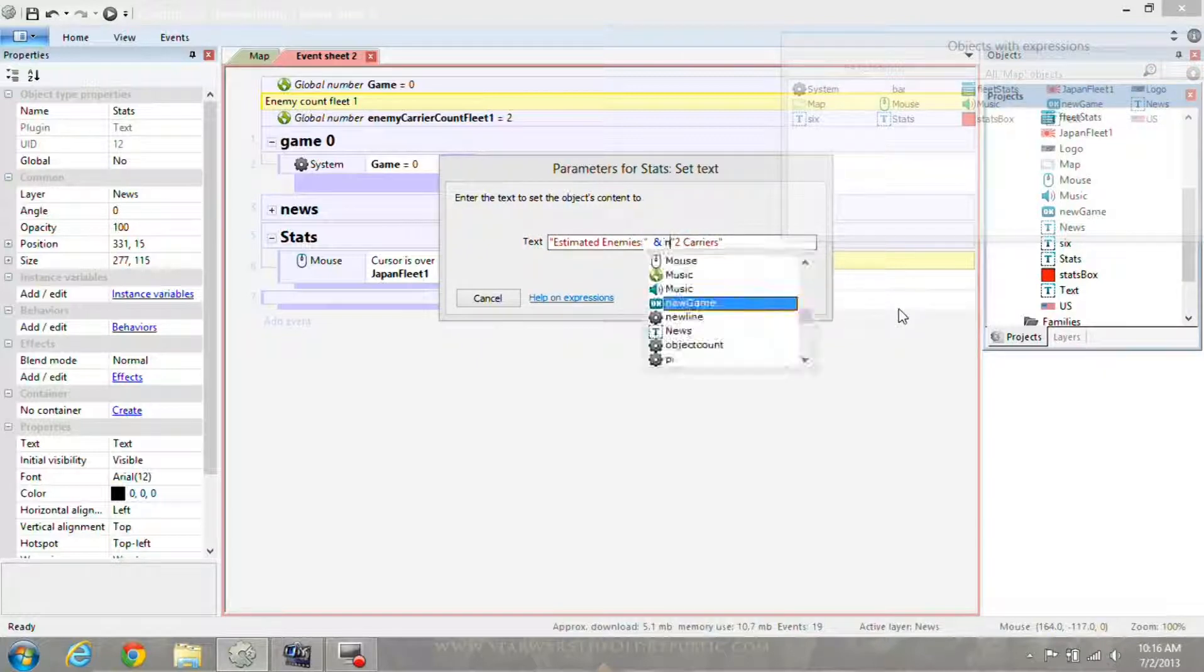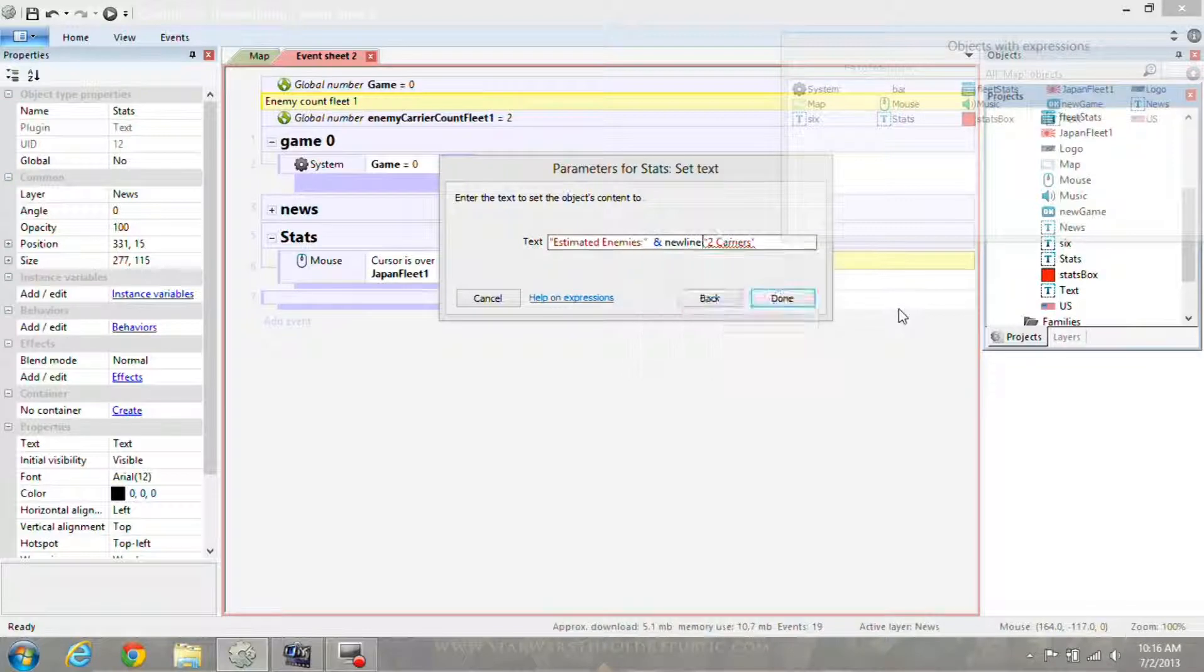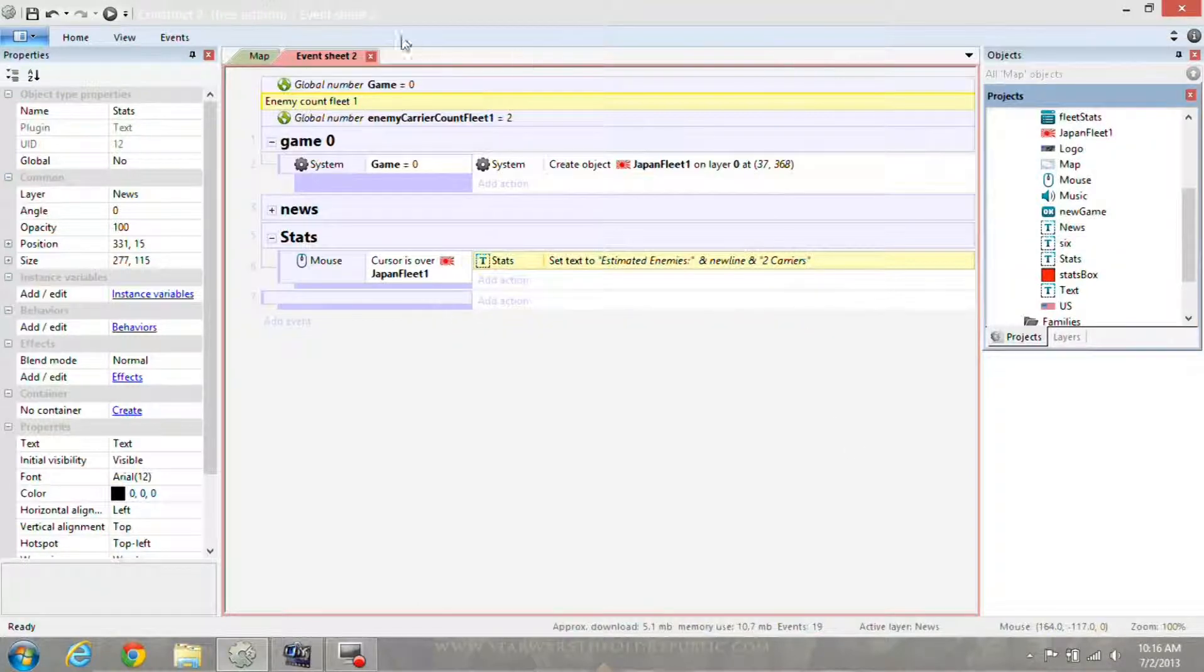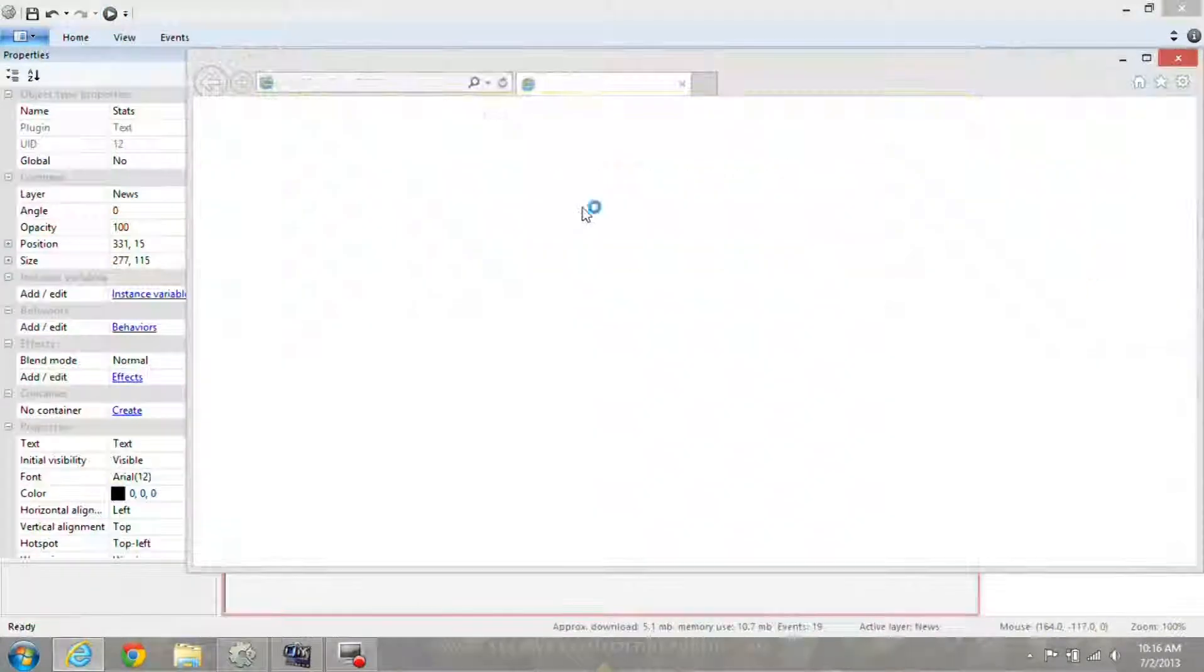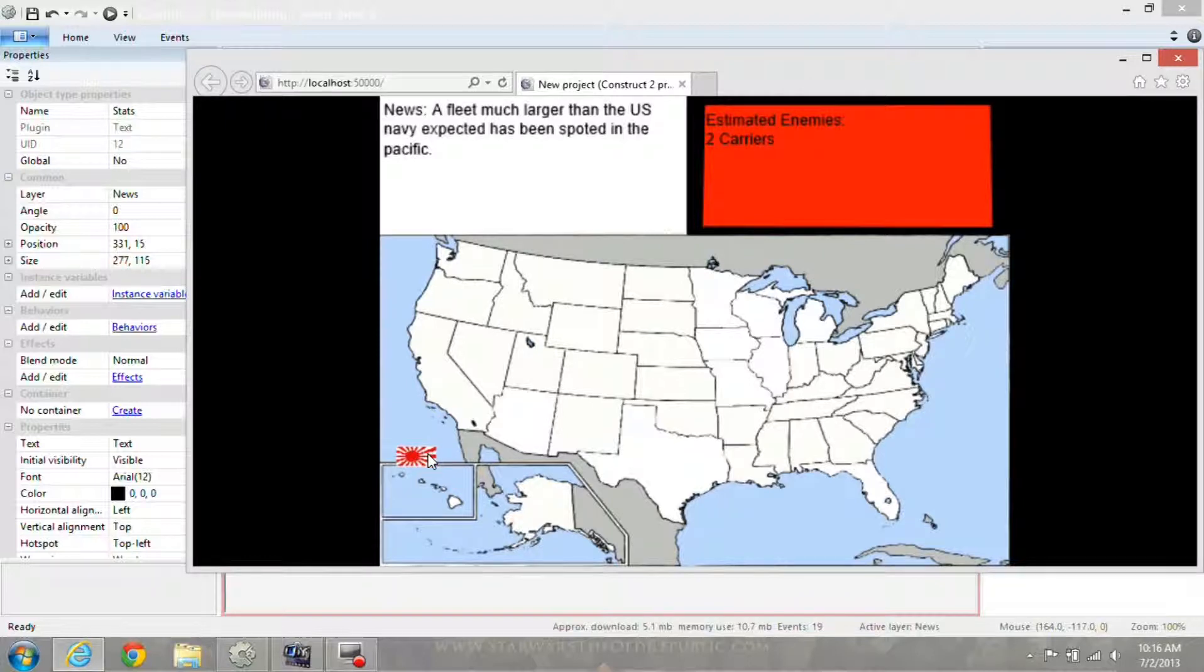So what I'll do is type in new line in that AND symbol again. Done. When I do it this time, it skips a line.